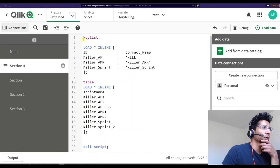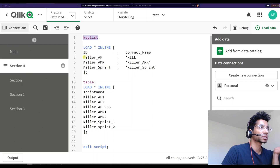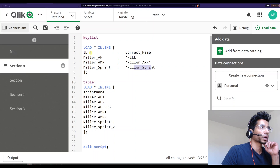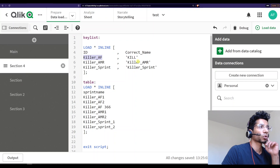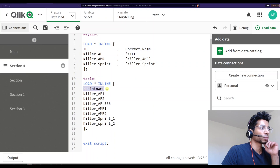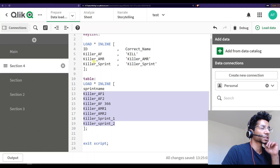I have a key list here, which essentially means that whenever I have a data field I want it to be mapped to the correct name. So I've created a key list — every time I have some data remotely related to something in it, I want to map it to the correct name. This is my data here: I have a column called 'sprint name' and a bunch of variations of this ID, and I'm going to clean this up using my table.